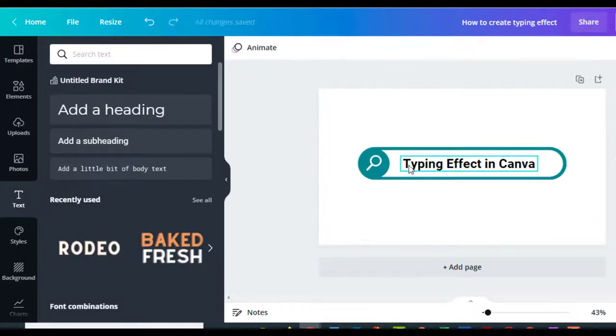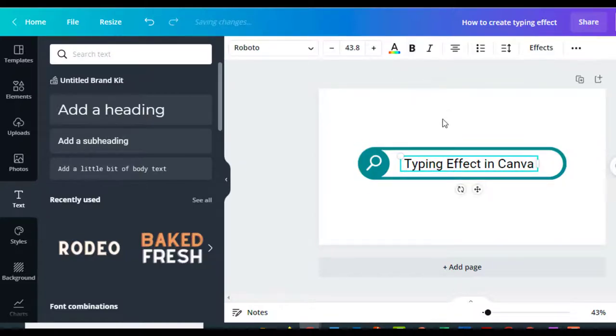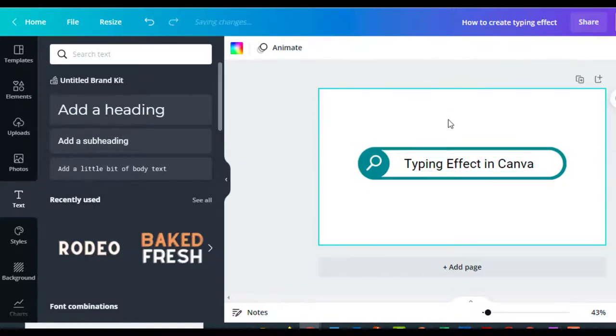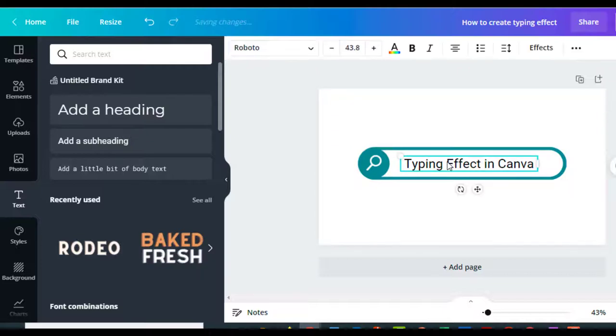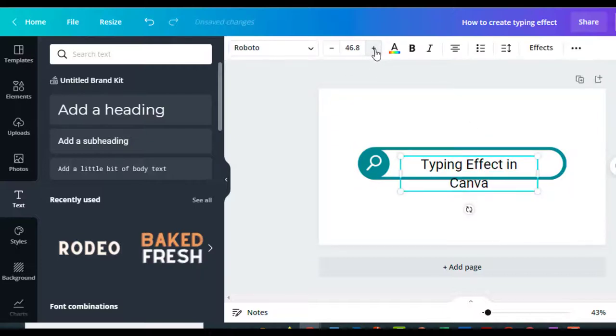I'm going to go ahead and make it bold. Actually, I'm going to take the bold off so I want it to look more like a typewriter. I'm still going to make it just a little bit bigger. Whoops, too much.